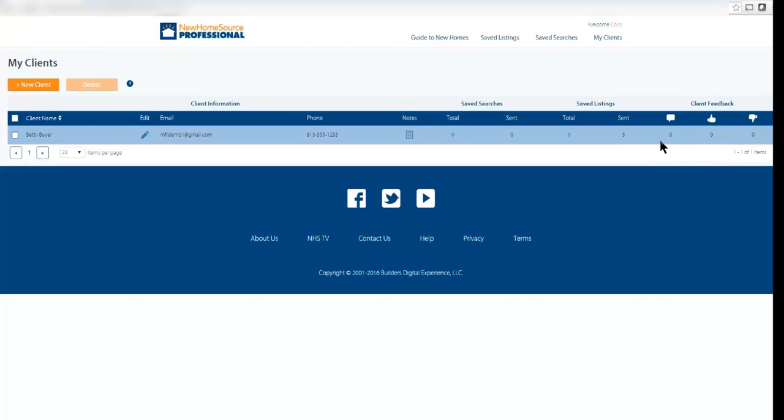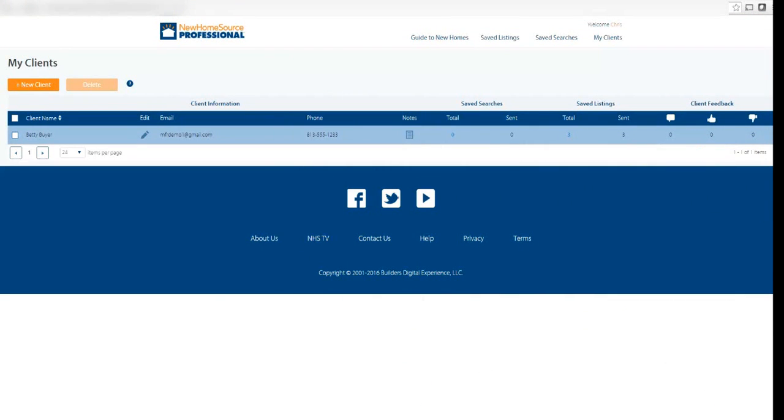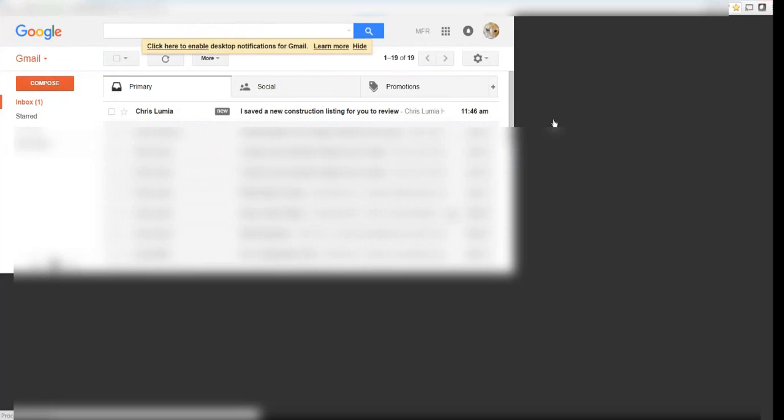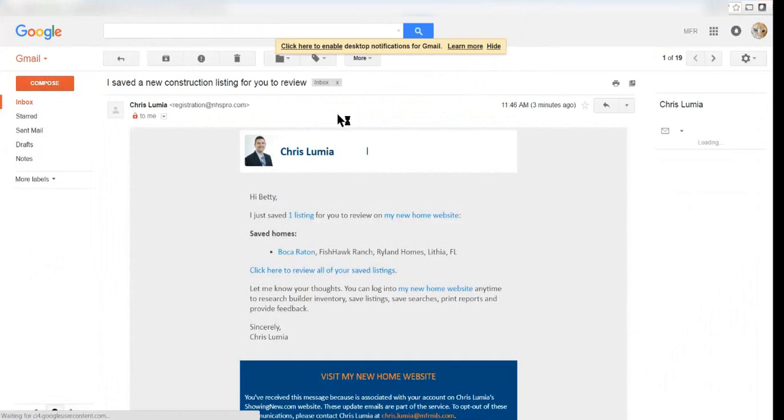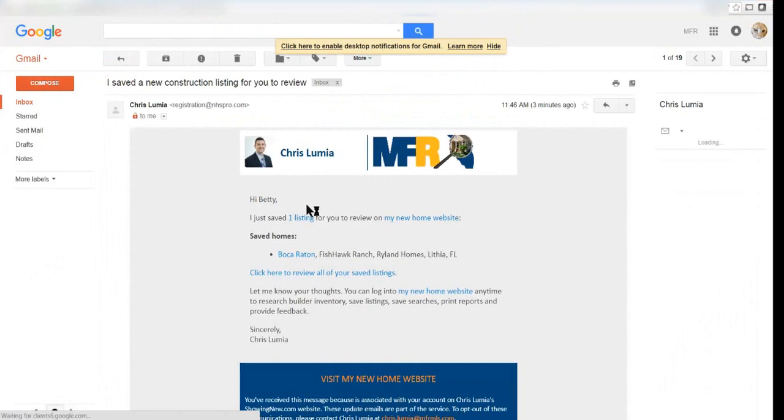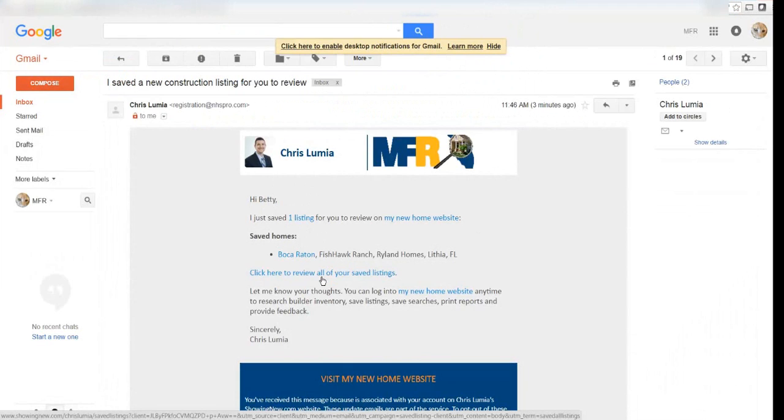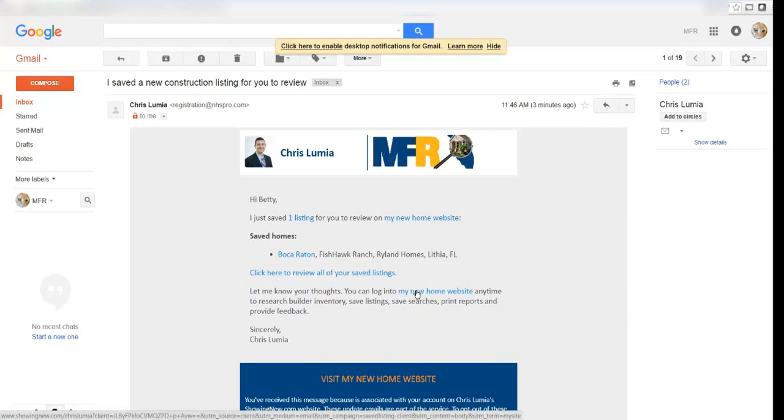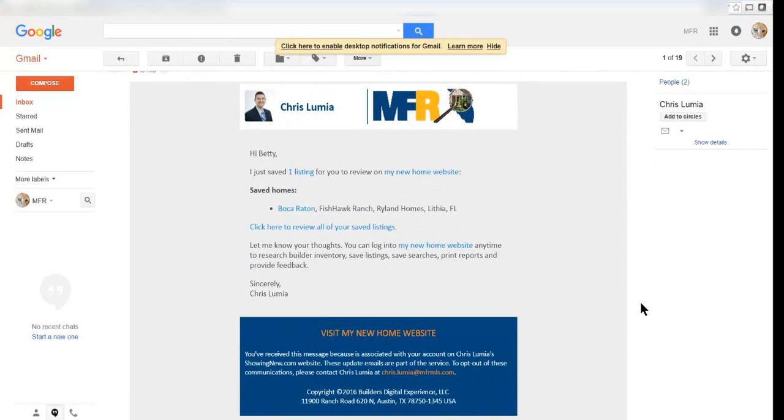Let's look at what the customer receives when he or she receives an email from me. The customer receives an email saying that you sent a new listing to them. You can pull information straight about that plan or community, and then review all of the listings that you saved or emailed to that customer. Additionally, the customer has a link to your branded NHS Pro portal that you can link to your webpage, to your social media, and use as a lead generation tool.